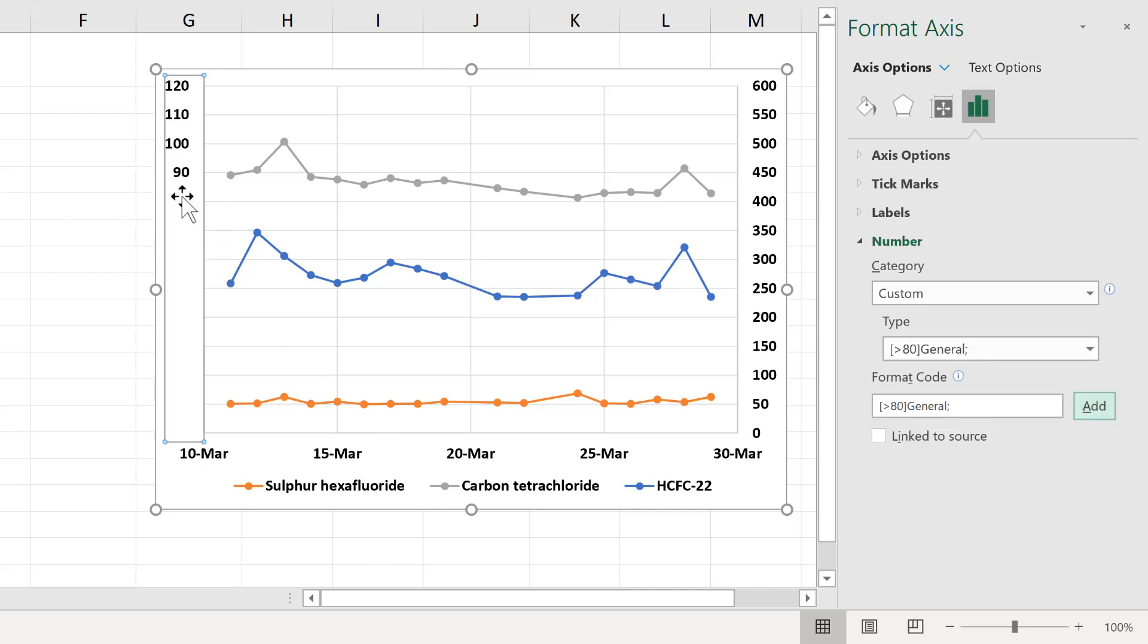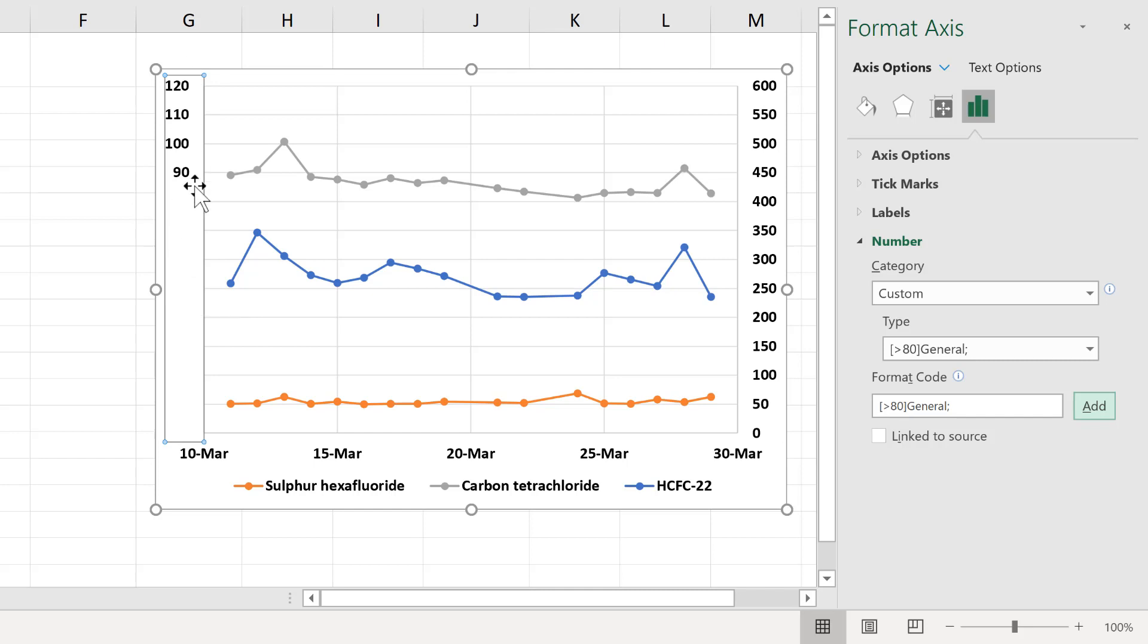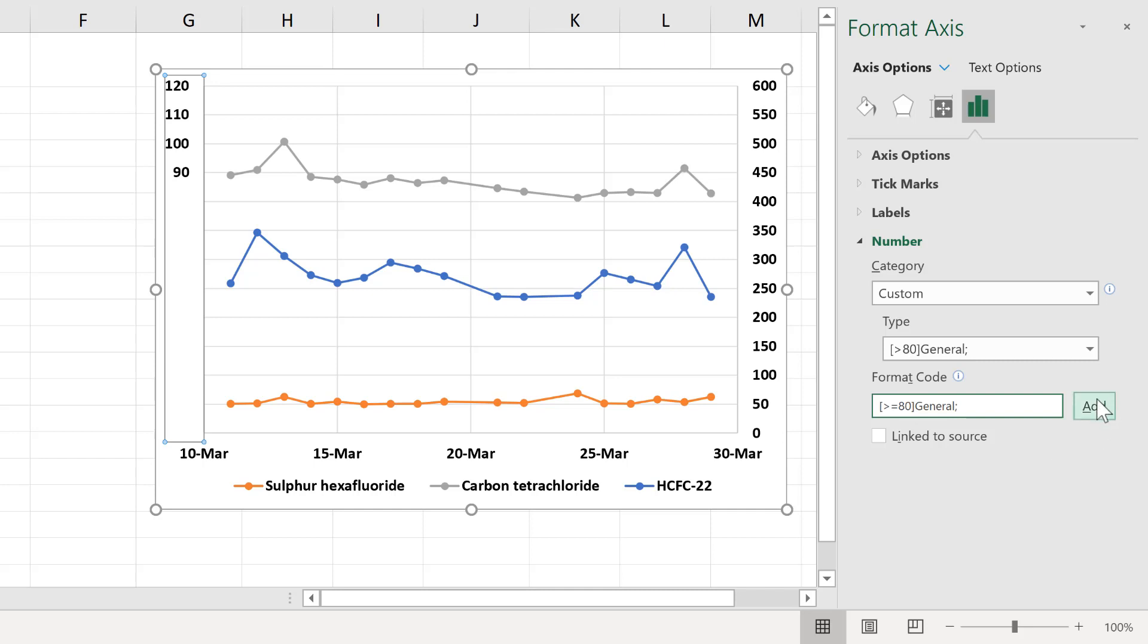You can see here, all of the values less than 80 have disappeared, and it's only showing me the numbers greater than 80. If I wanted to also have the number 80 in here, I would need to say greater than or equal to 80, and then add that as well. You'll see the number 80 reappears.